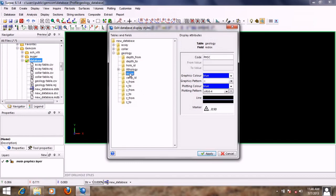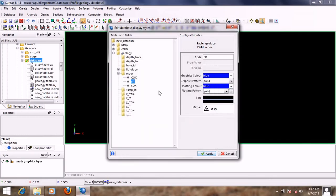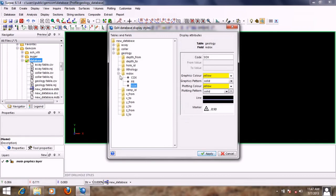We're done setting styles for the rock types. Now I'll go to my weathering state — the redox — right-click on it, and select 'Field Codes' to load the various codes in the weathering state field of my geology table. For the completely oxidized zone I'll give it a red color and increase the line thickness. For the fresh zone I'll give it blue. For the strong glossy transition zone I'll give it yellow. We are done with setting styles.